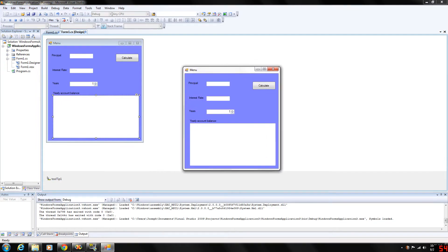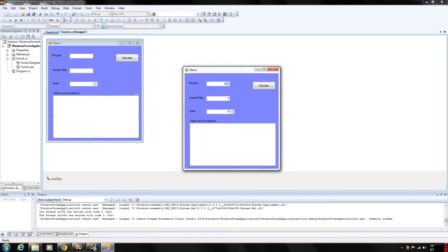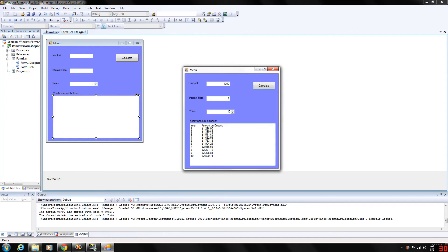So again let's try this again. $1200 and then interest rate at 8% for 10 years. Calculate that. There we go. As you can see a high interest rate will result in a definite higher balance at the end of the year.